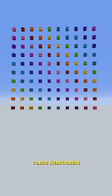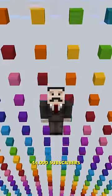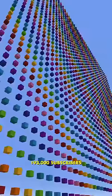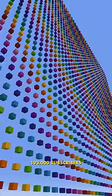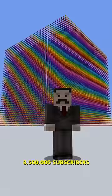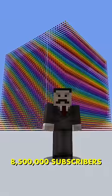So we've got 10,000 subscribers, 44,000 subscribers, 193,000 subscribers, 8.5 million subscribers.